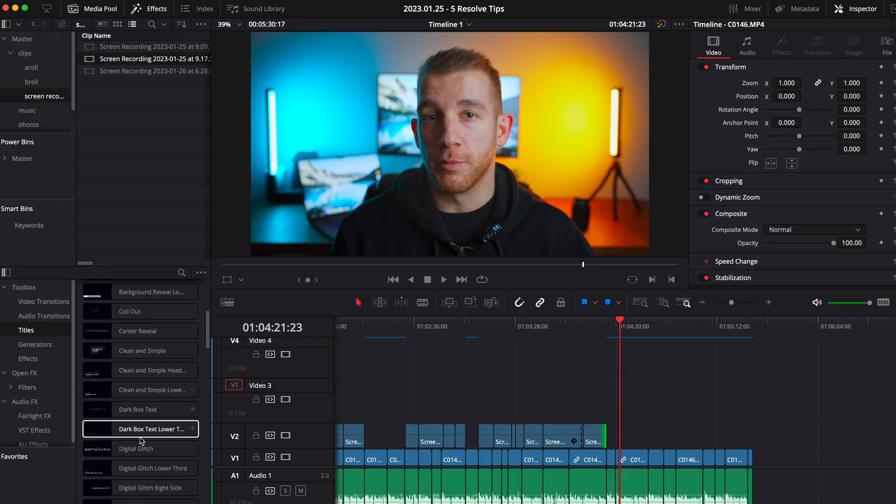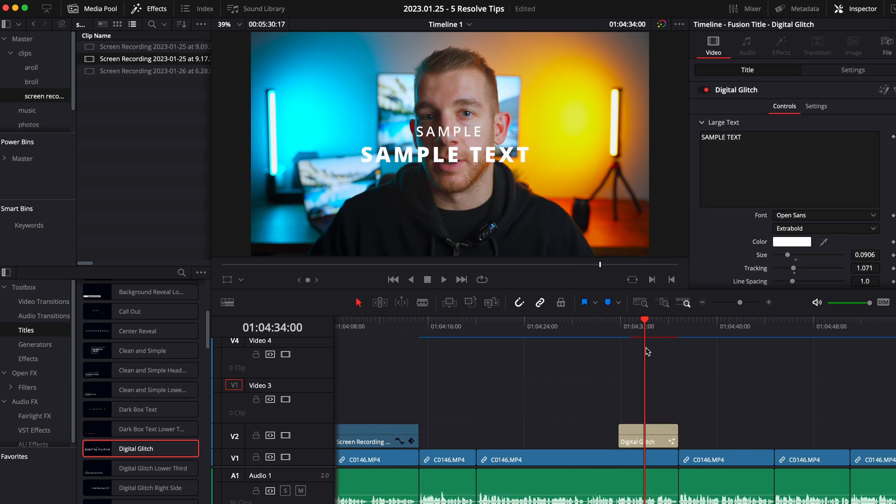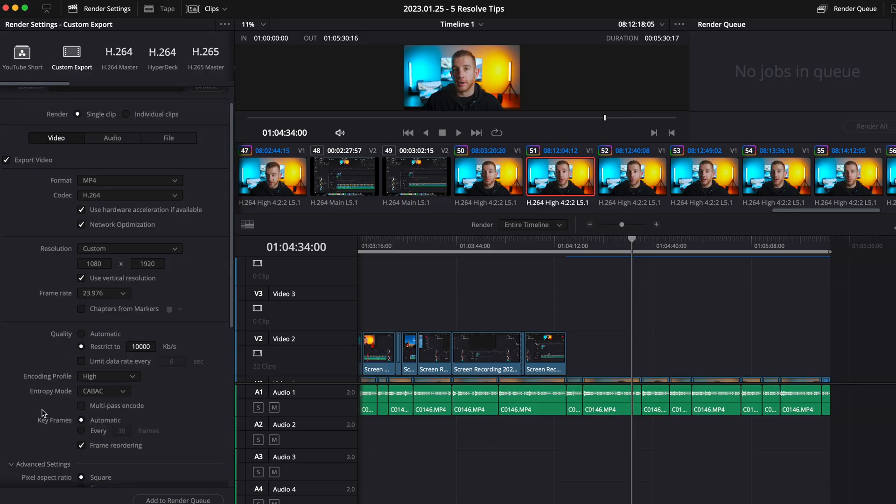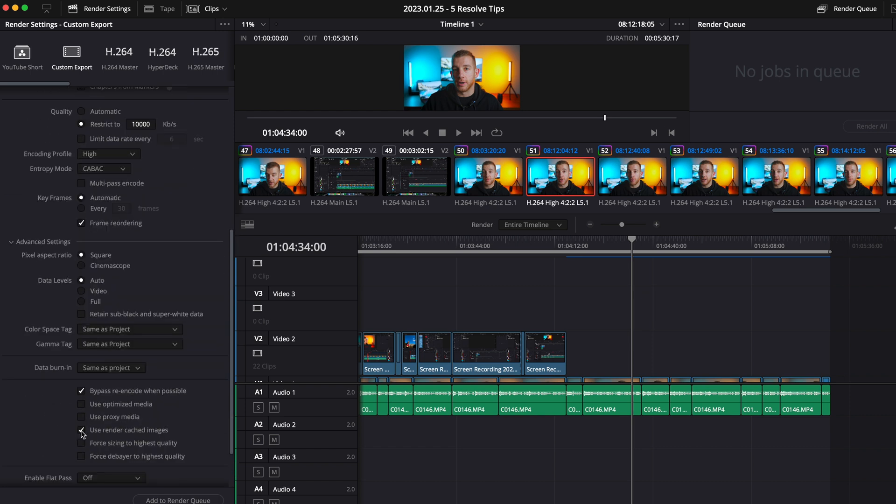This one will literally save you hours when it comes to exporting your footage. When I switched over from Premiere Pro to DaVinci Resolve, I had finished editing my first video and added some glitch titles to it — Fusion glitch titles take a long time to render even with smart rendering on. So once I went to export my 4K video, it ended up taking over an hour to export a seven minute video. I was ready to switch back to Premiere Pro right there. It wasn't until later when I realized that all you have to do is check this little checkbox under advanced settings, which will use the rendered footage that you've already rendered during the editing process to render out the final video. Once I checked the box, the export time went from over an hour down to three minutes. So don't make the same mistake that I did — check this box.